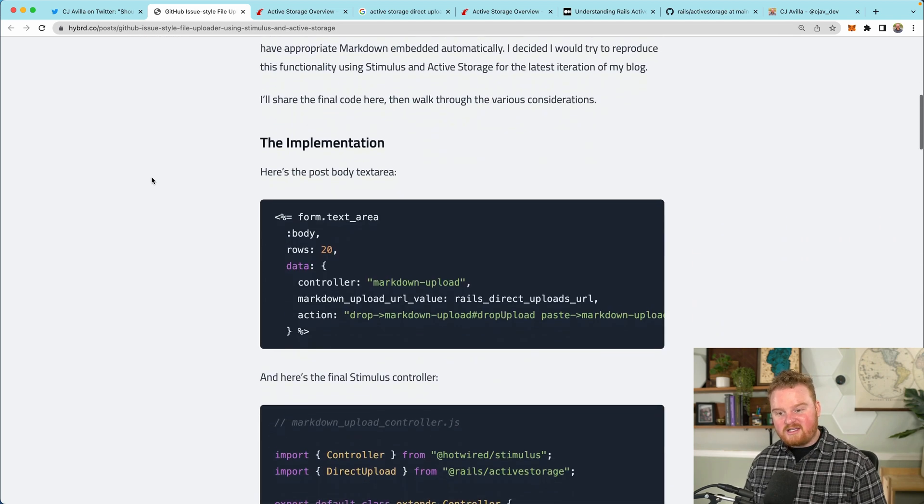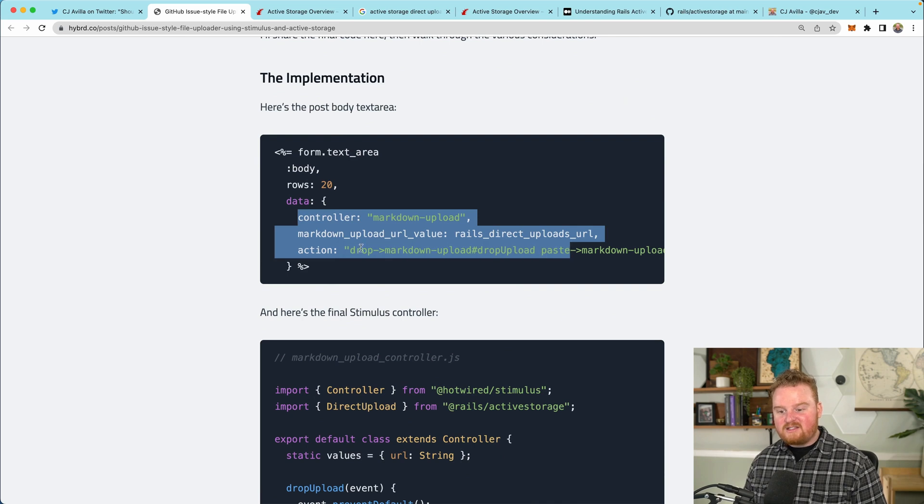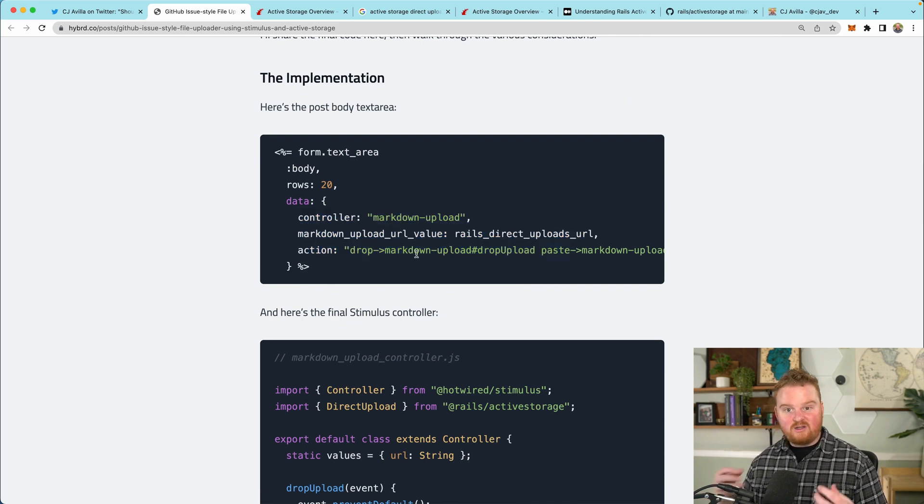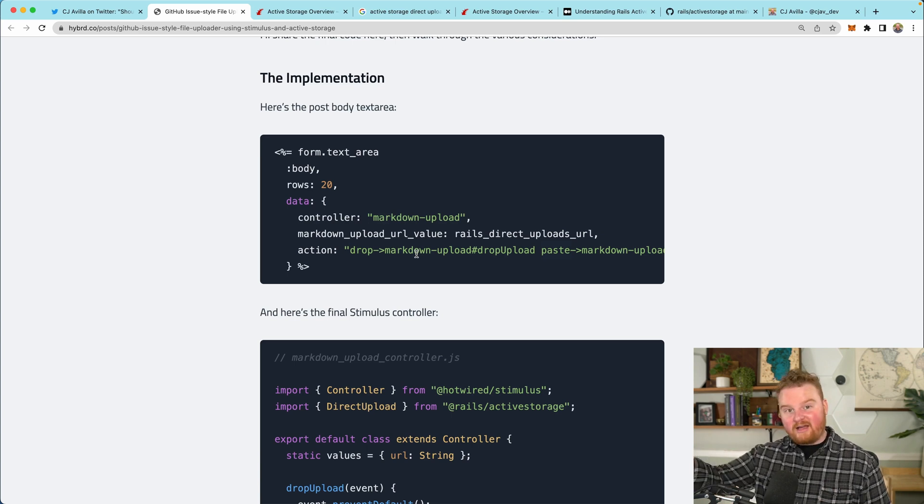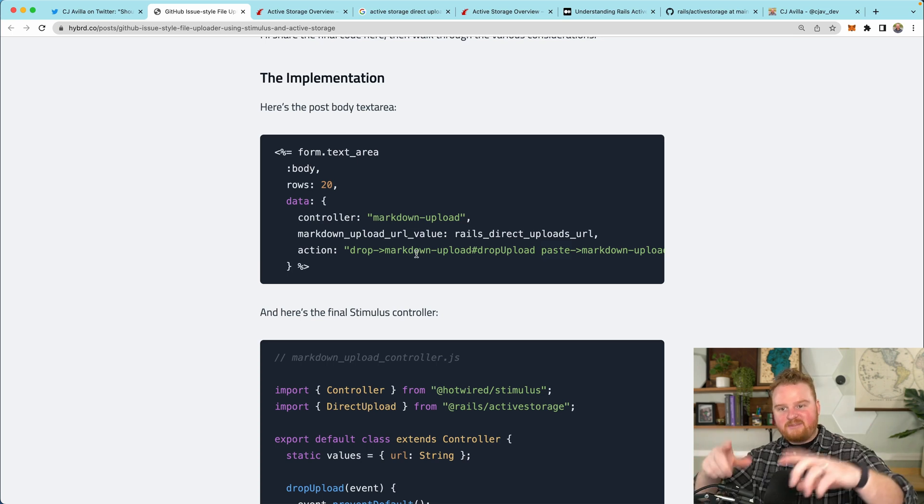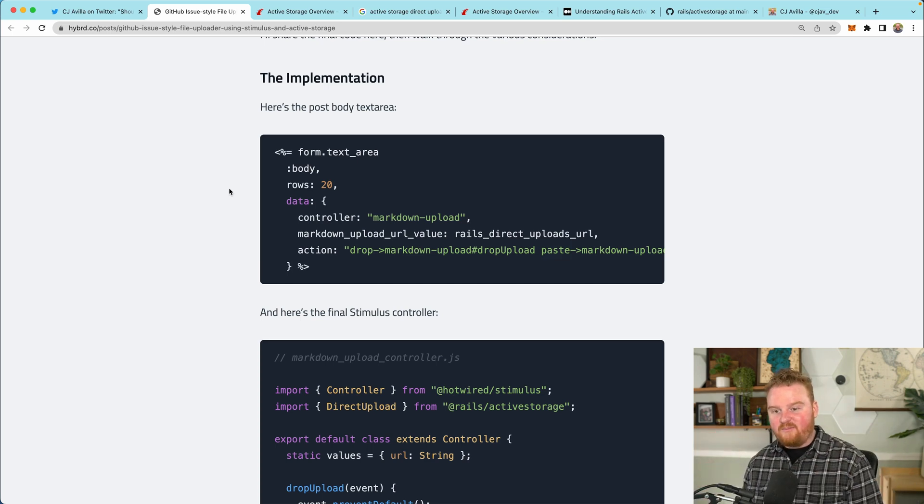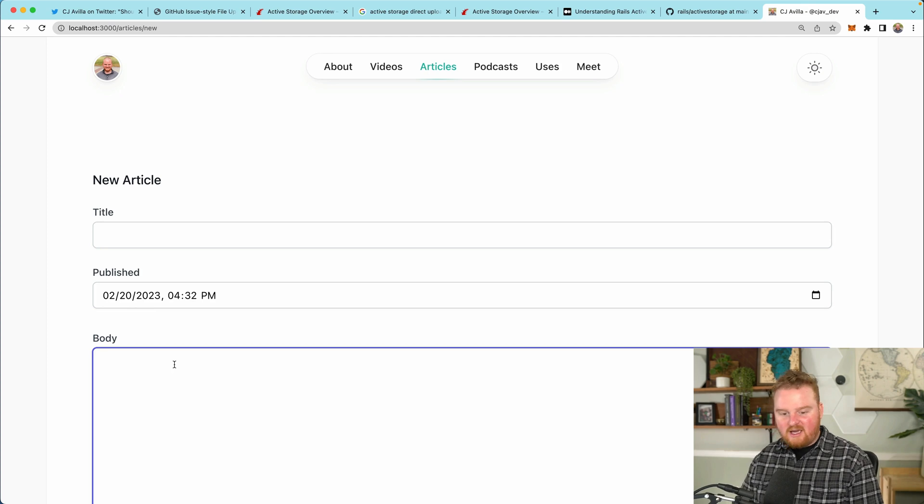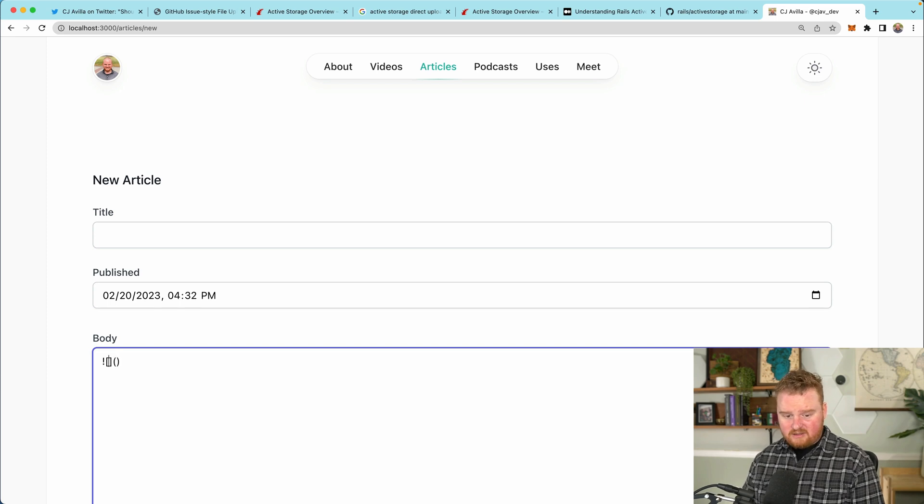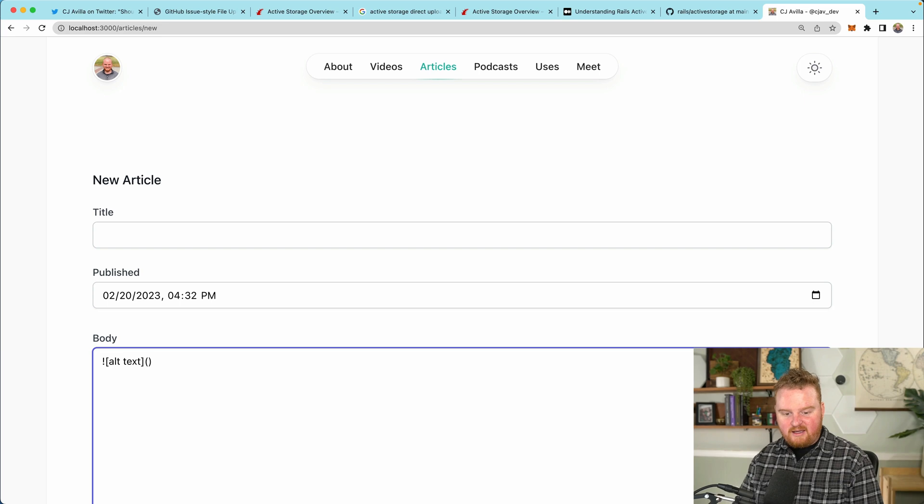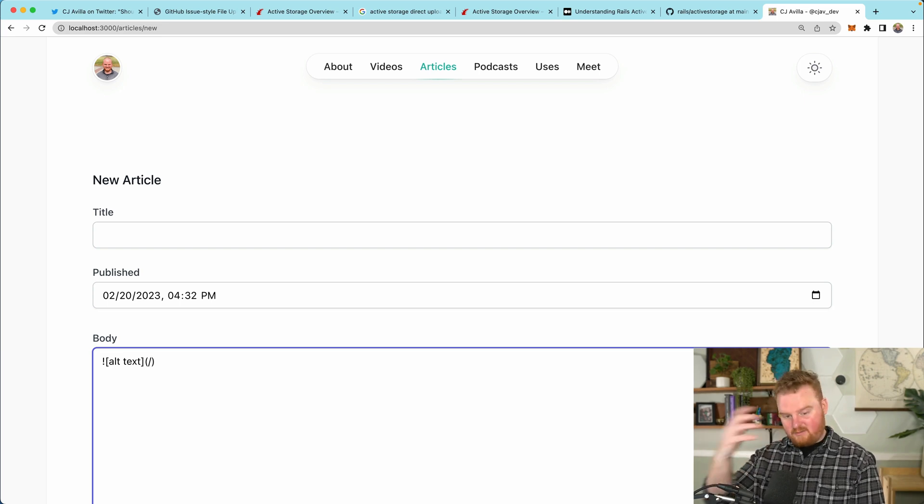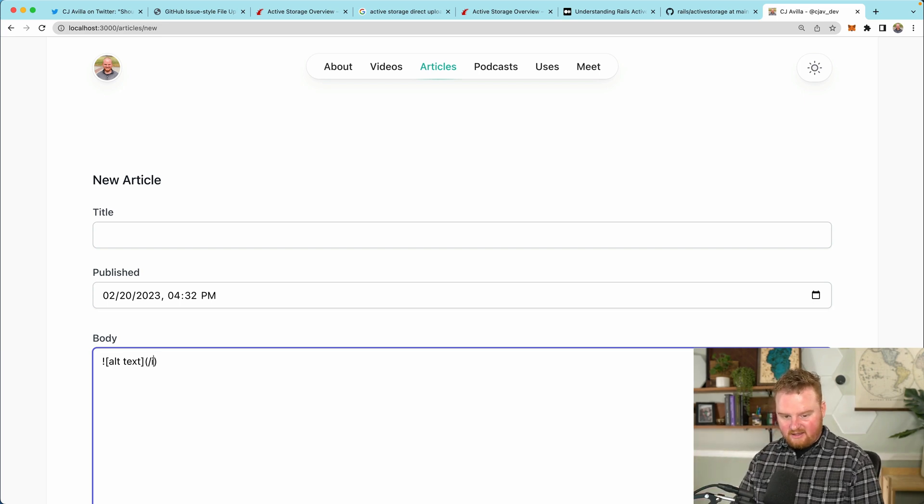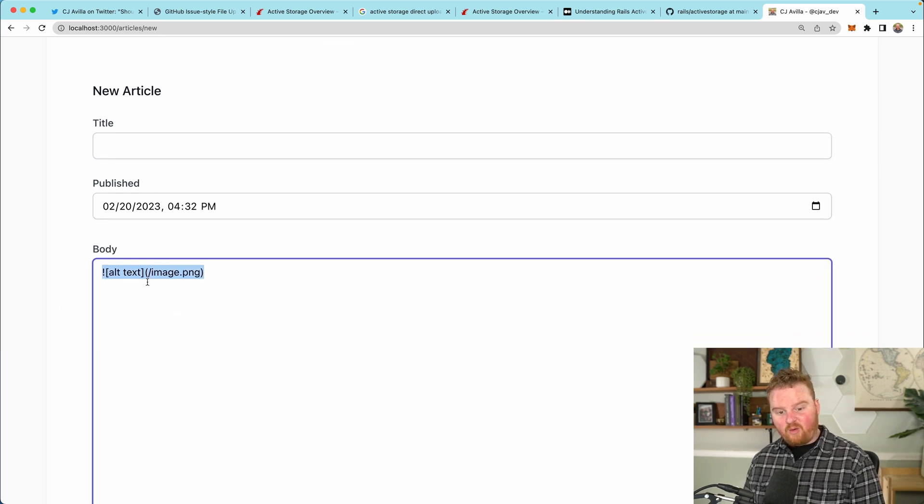The way that this works is we're going to have a stimulus controller that listens to drop and paste events. Then we'll use active storage direct uploader to upload those files to S3. Basically the way that images work is you're going to have an exclamation point in the front and then some alt text here. This is the markdown format for an image.